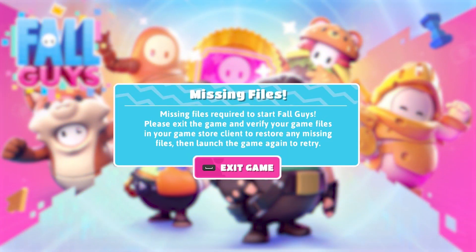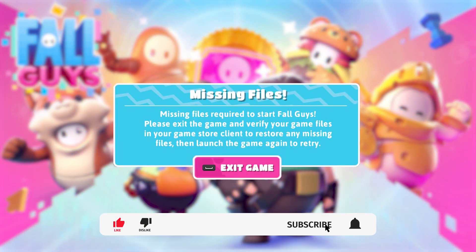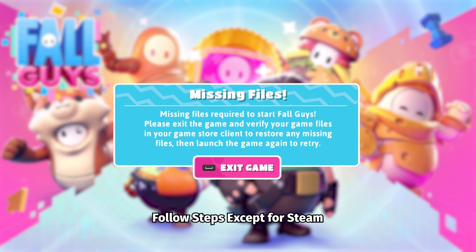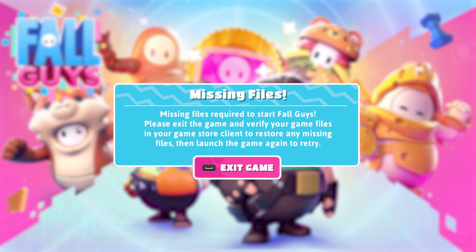Missing files error is a problem encountered by both Epic Games and Steam. If you're playing Fall Guys from Epic Games, skip to step 1 and follow all the next steps not listed as Steam. If you are playing Fall Guys on Steam and getting this error, you need to solve the problem through Epic Games, because Epic Games bought Fall Guys and the servers are in-house.